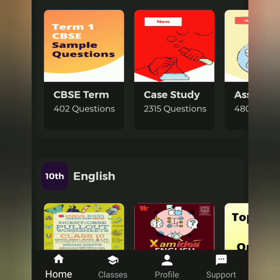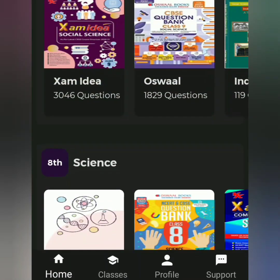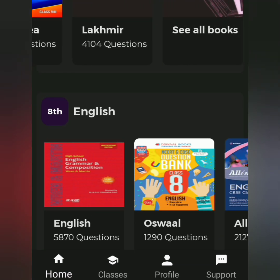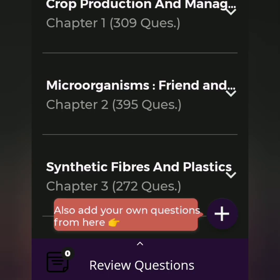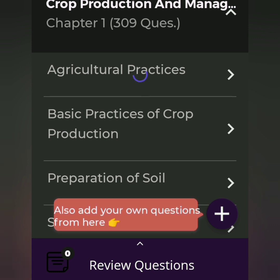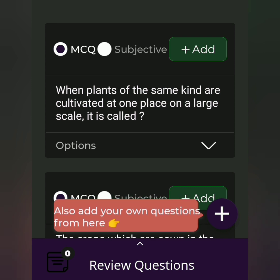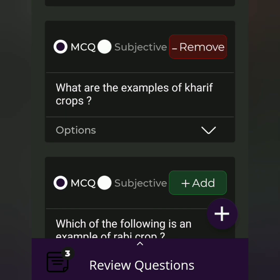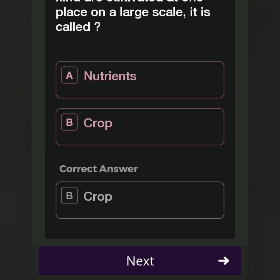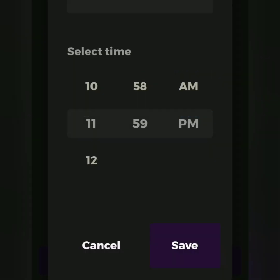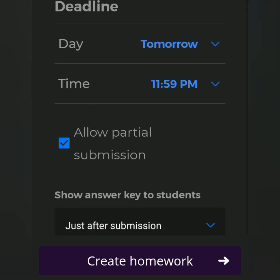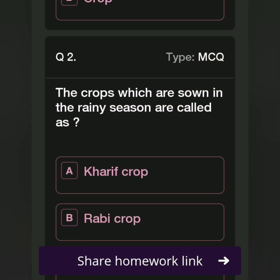Then create homework. Go to class 8th standard where all subject notes are available. Select English or science questions, click there, select the chapter name and then the topic name — for example, agriculture practices. Click the add option, add 3 or 4 questions, then click next. Select the deadline, then save the timing and create the homework.